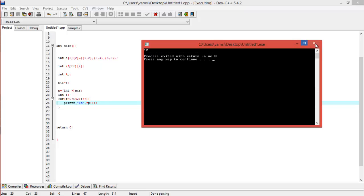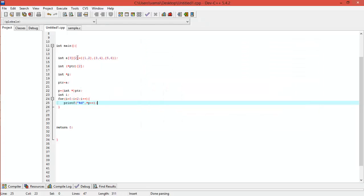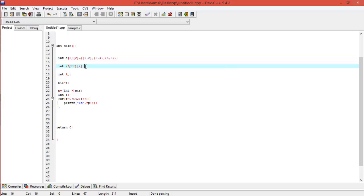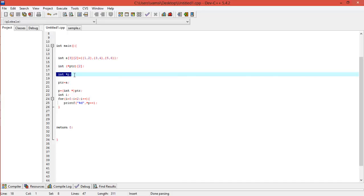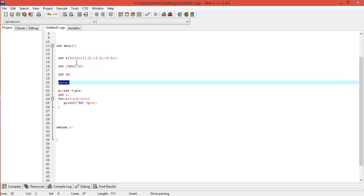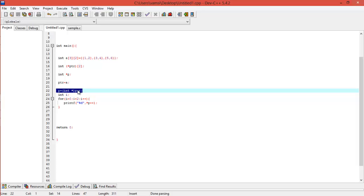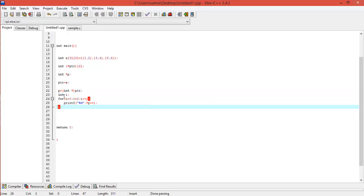So what we are doing here is: first we created this 2D array with three rows and two columns. Then we created a pointer pointing to a particular row — it's a pointer pointing to a single-dimension array having two integers. Here we initialized the pointer and made it point to the first row of this array. Then we used typecasting here — I think it's better to explain that in the next tutorial. And now we are using a loop to print the first row.